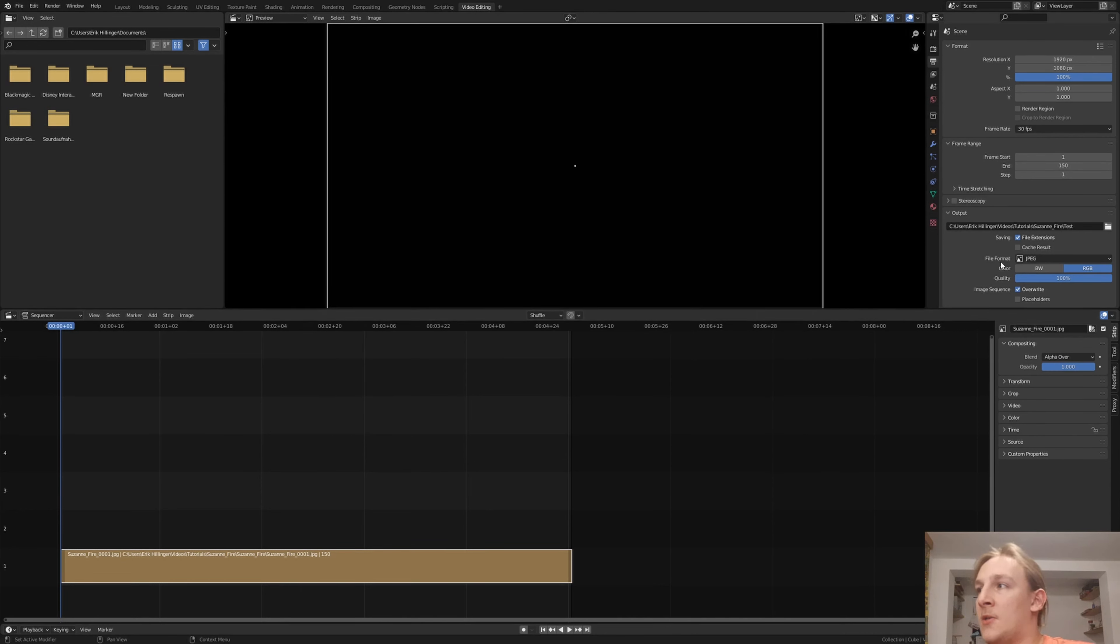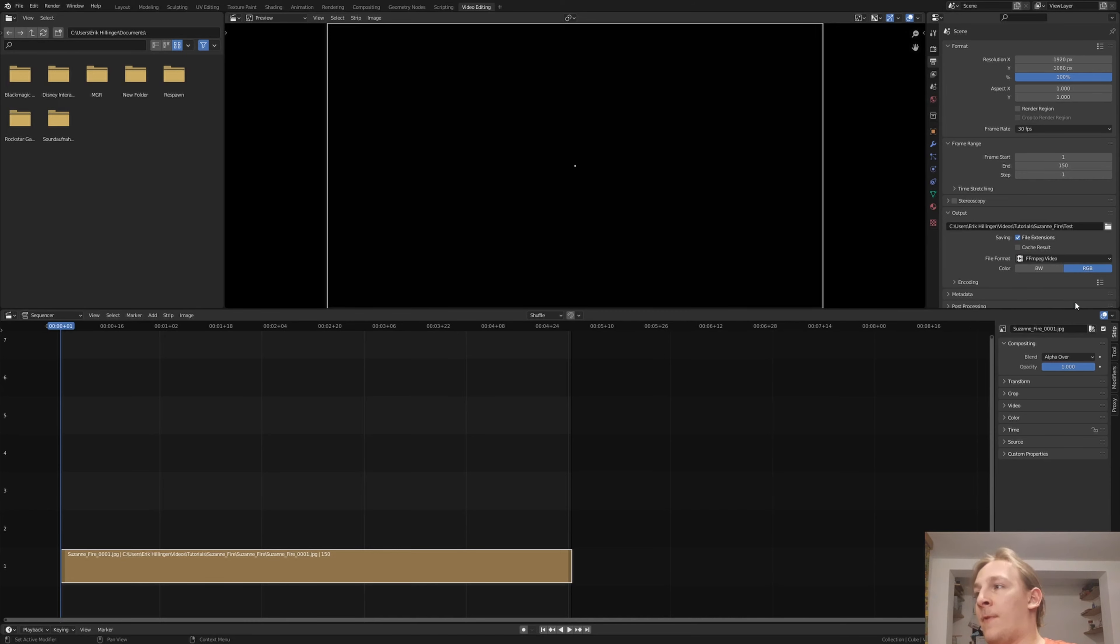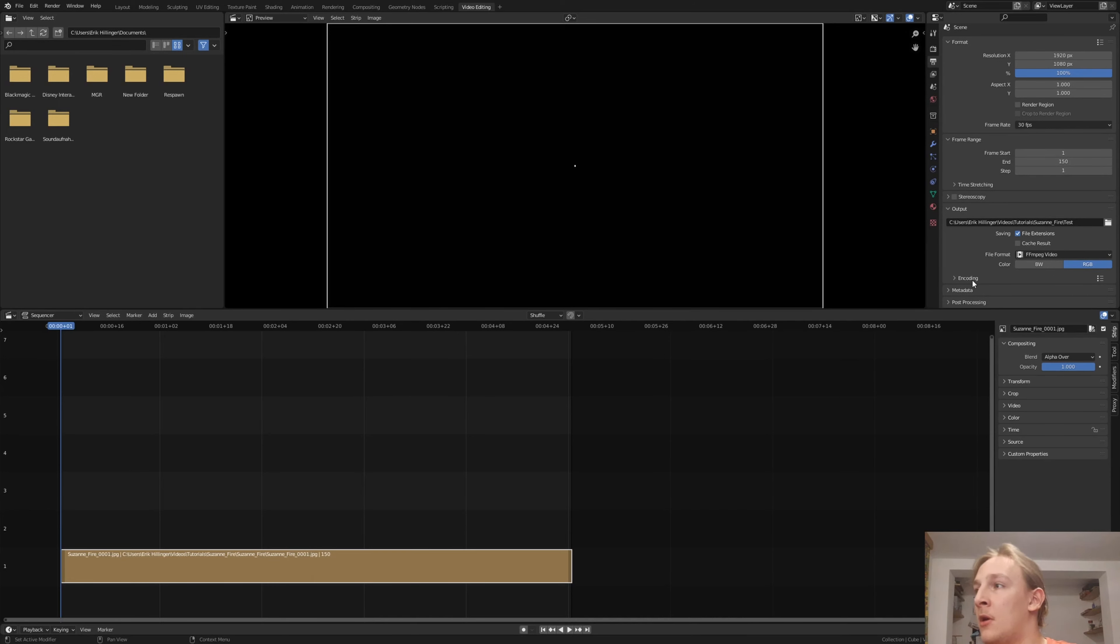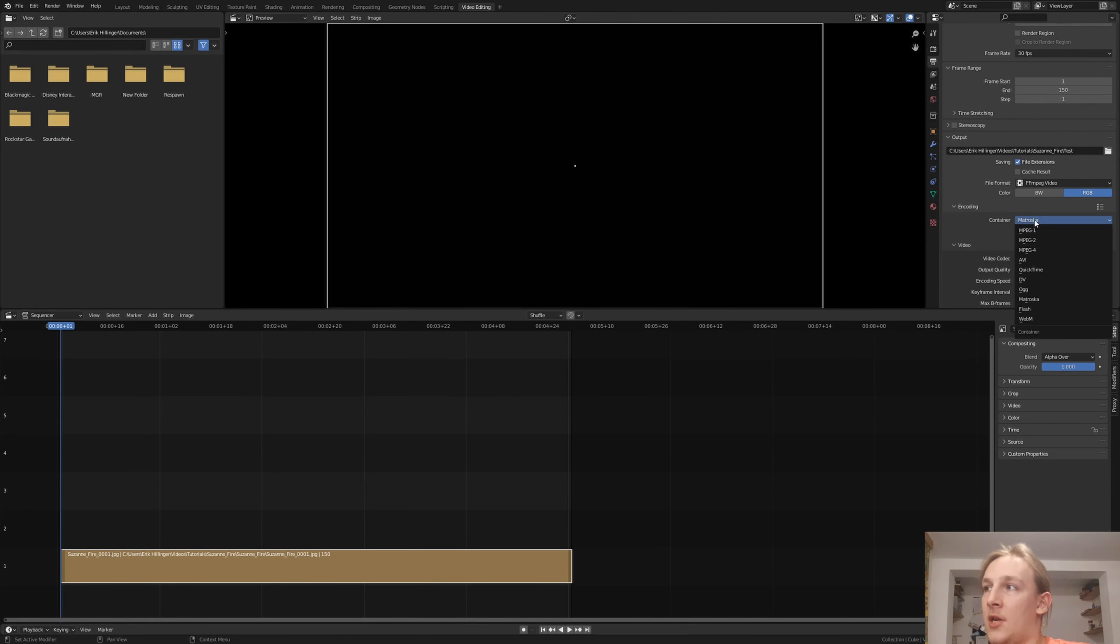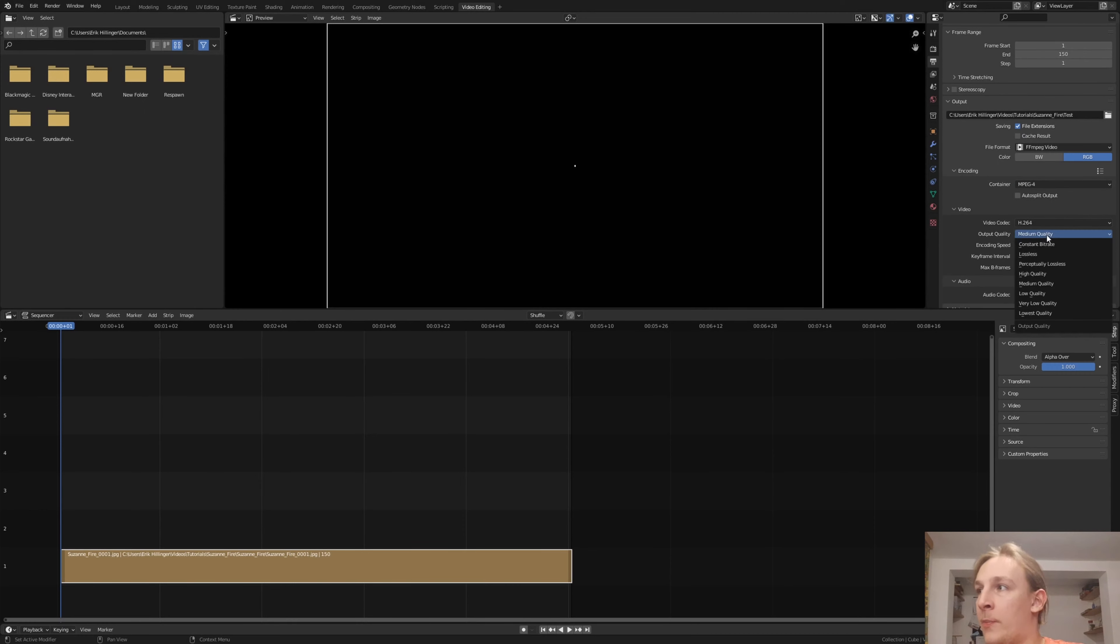Now let's set the file format to ffmpeg video, encoding container to mpeg4 and the output quality to high quality.